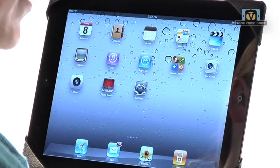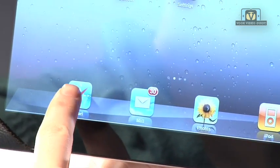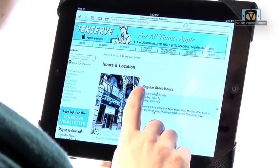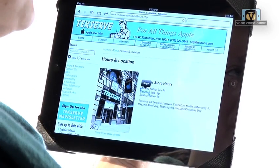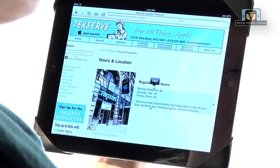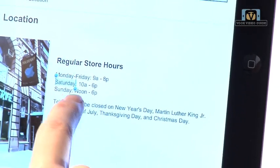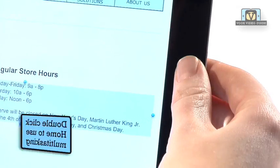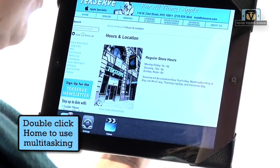So for example, let's say there was some information I wanted to share with a friend off of a web page. First, I'd go into Safari and go ahead and hold my finger down on the information I want to copy to my friend. Once I've selected the information, I can press copy and now double click your home button to open your multitasking bar.